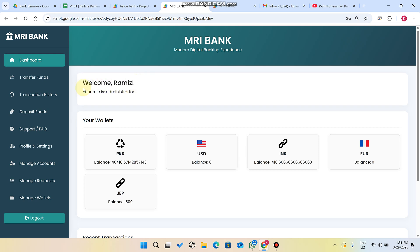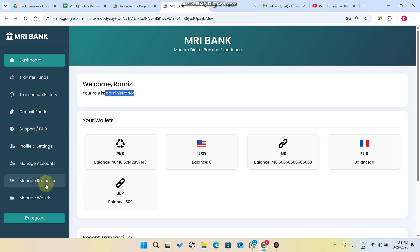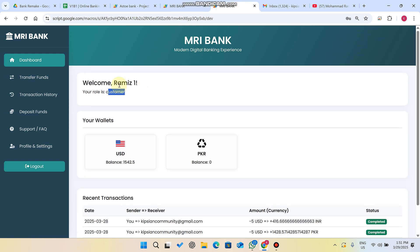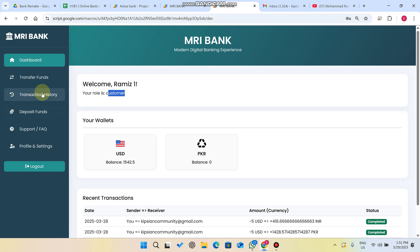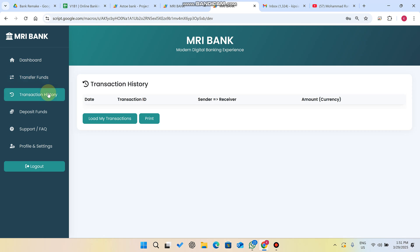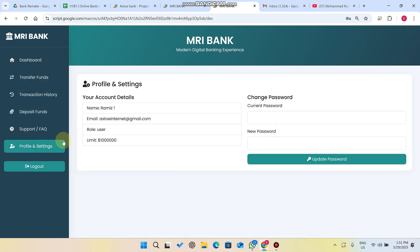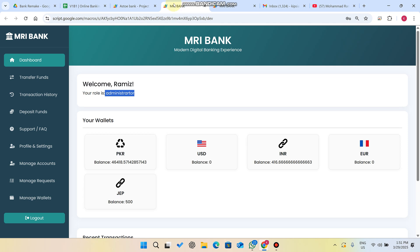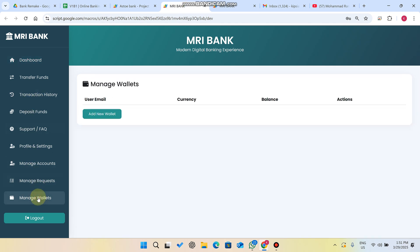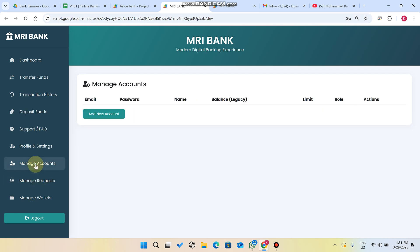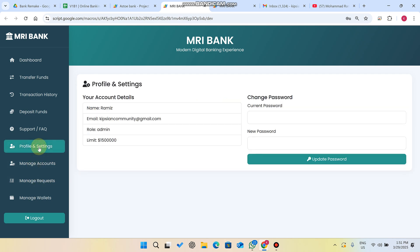First, you can see I am logged in as an administrator, who has multiple admin controls. On the other hand, this second user's role is a customer, and they only have functionalities related to banking — like transfer funds, transaction histories, deposit funds, and profile settings. On the admin side, we have manage wallets, manage records, manage account, profile settings, and many more.